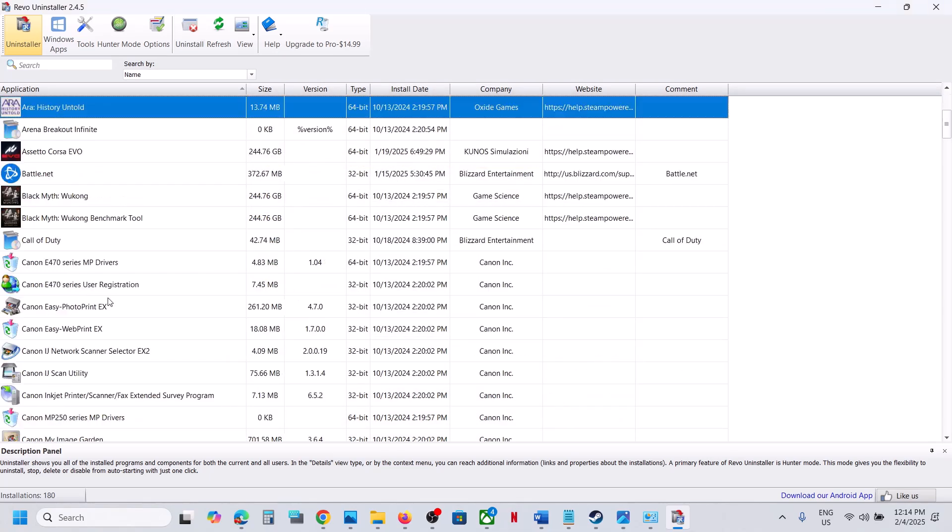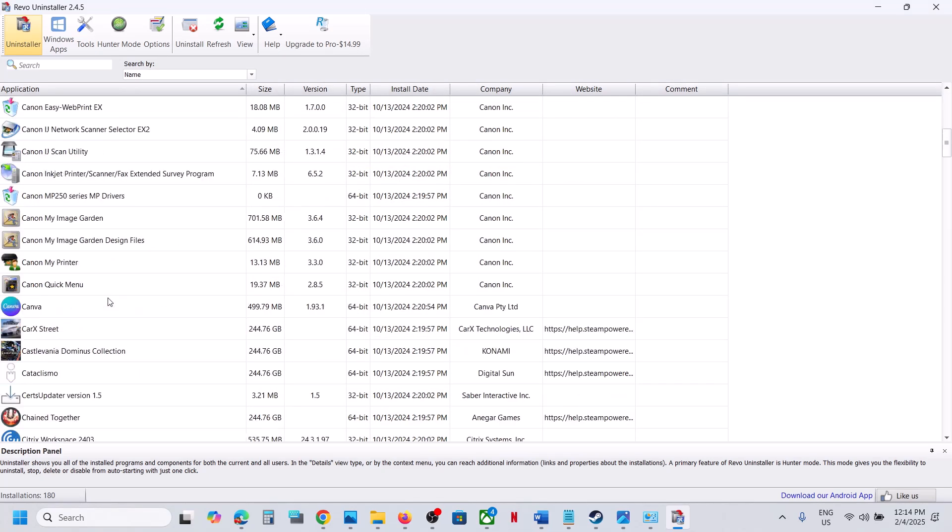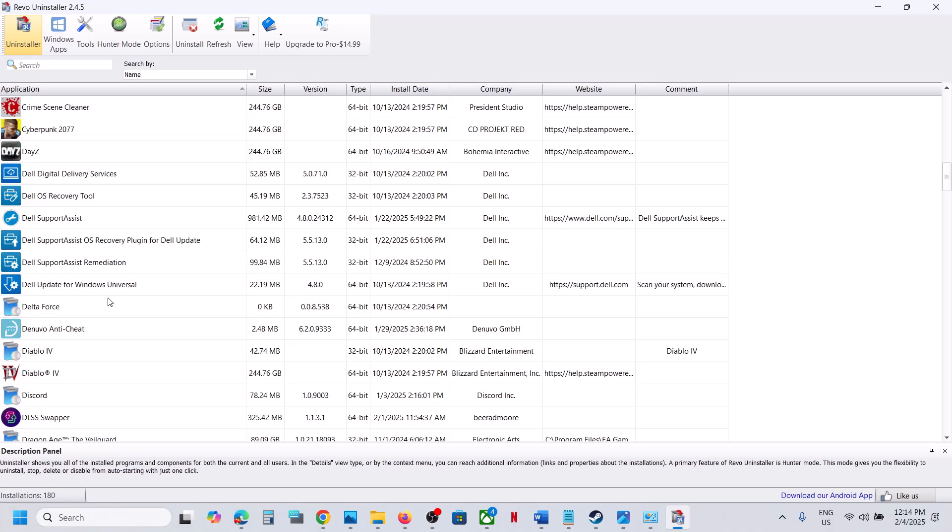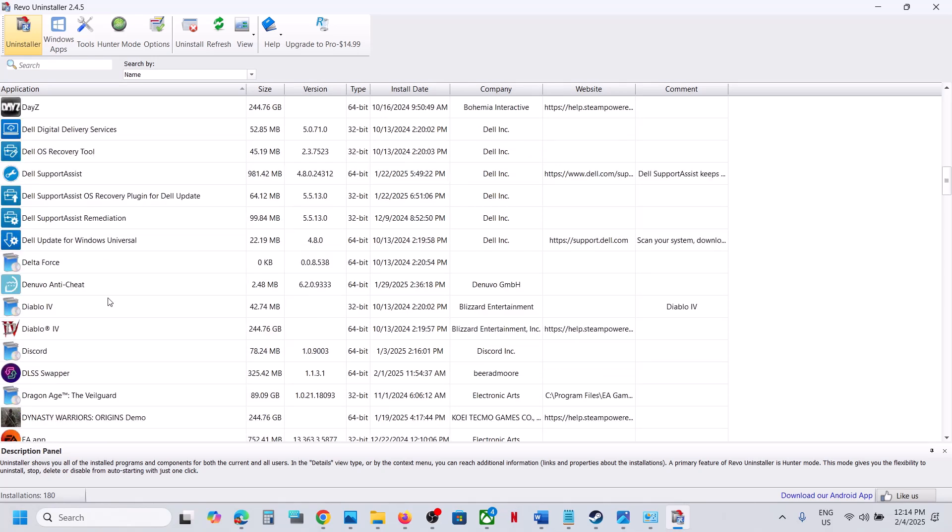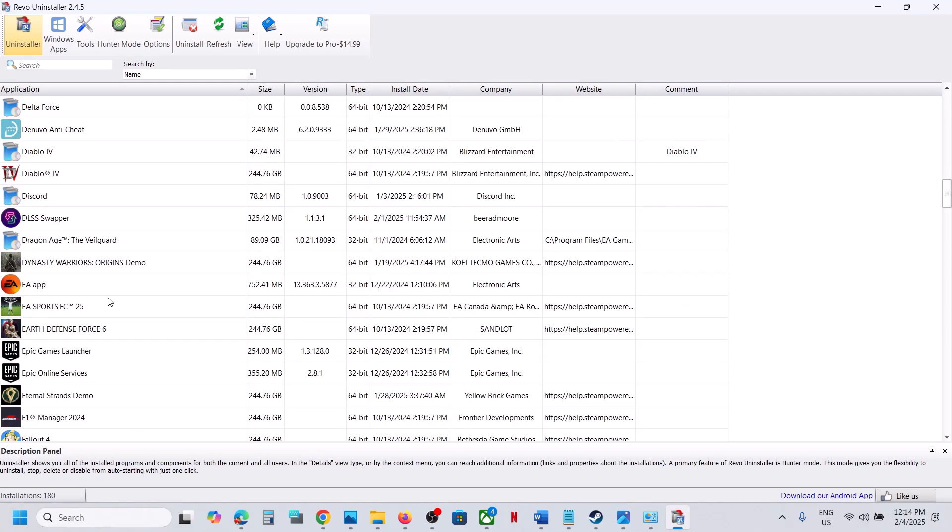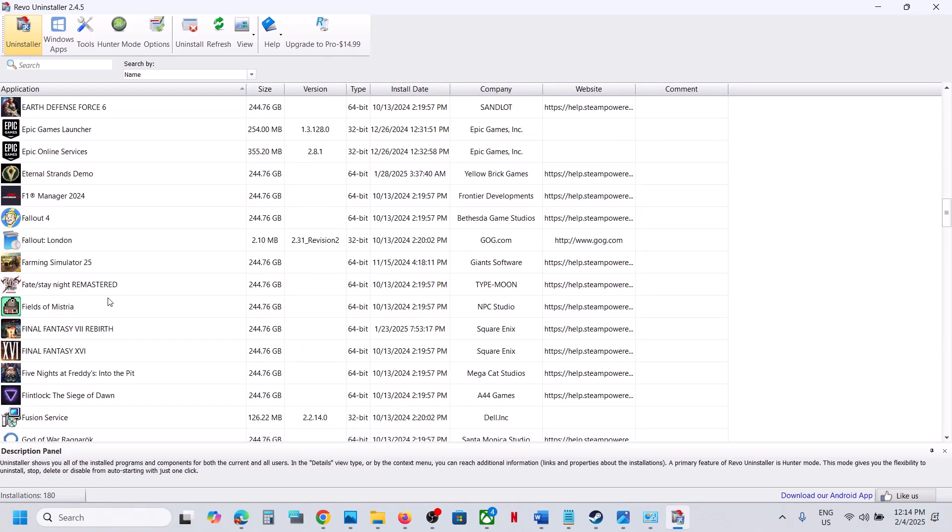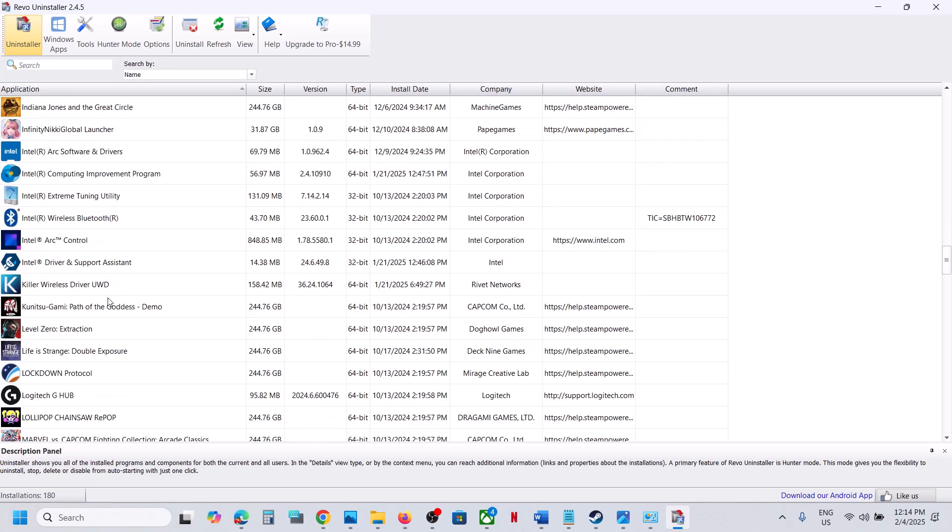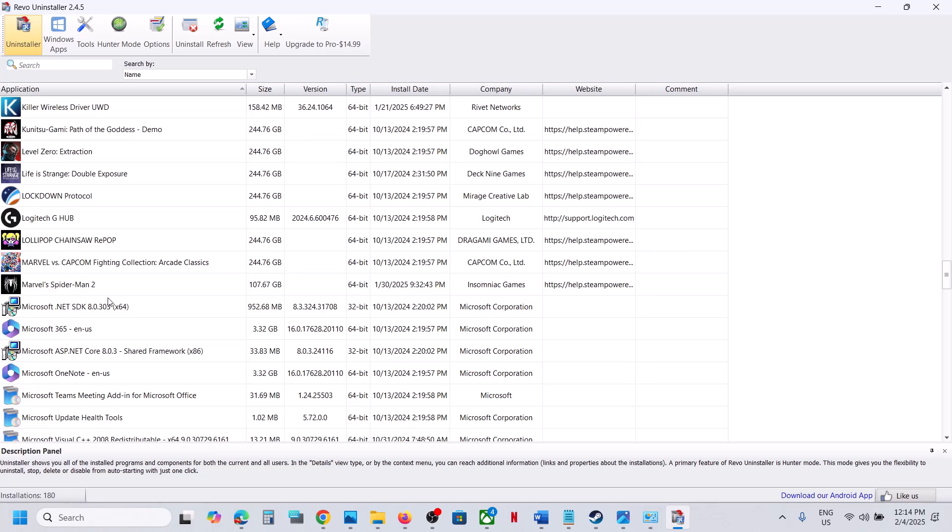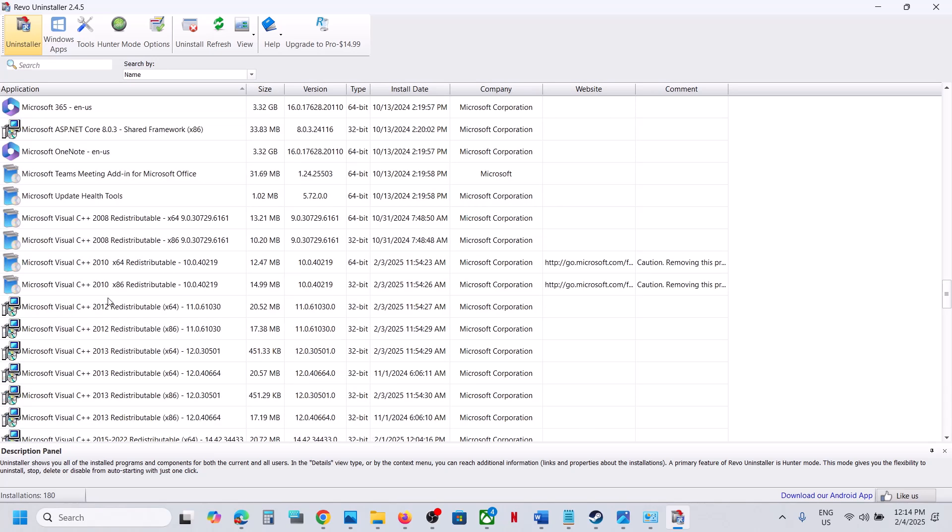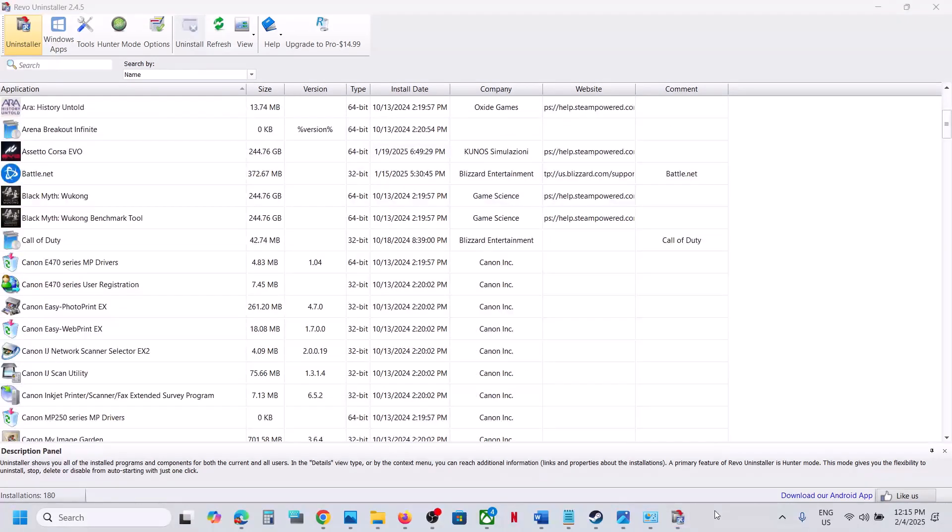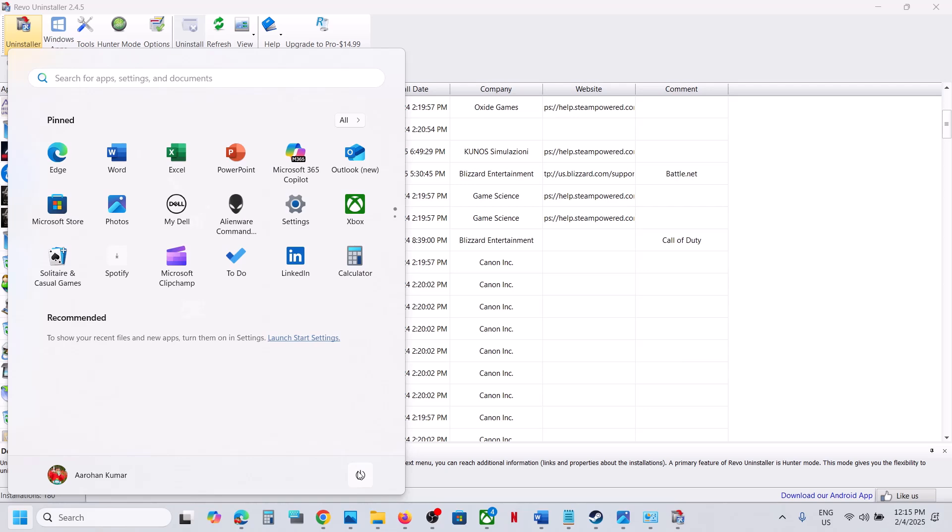Now again, find if you find any other Roblox over here. In my case, it is already uninstalled. Once uninstalled, you can restart the computer.